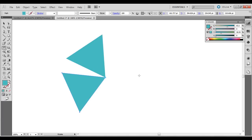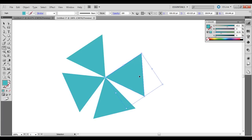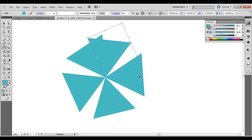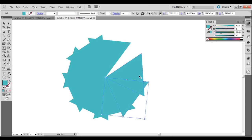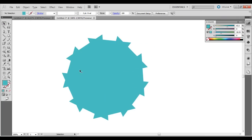Then without deselecting, immediately press Control D on the PC or Command D on the Mac, and just keep doing that until it rotates about twice around the edges.